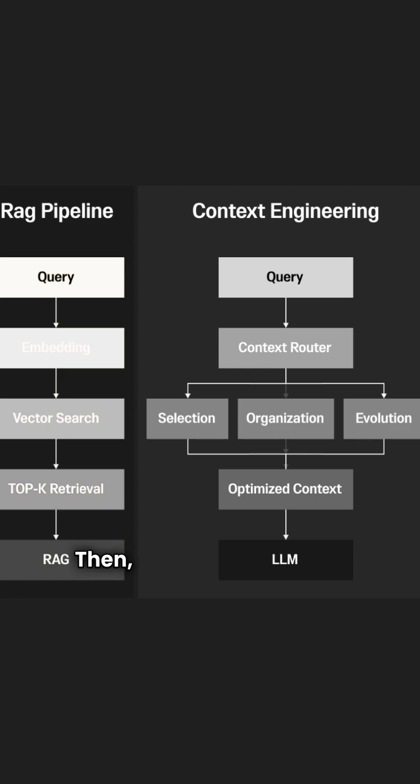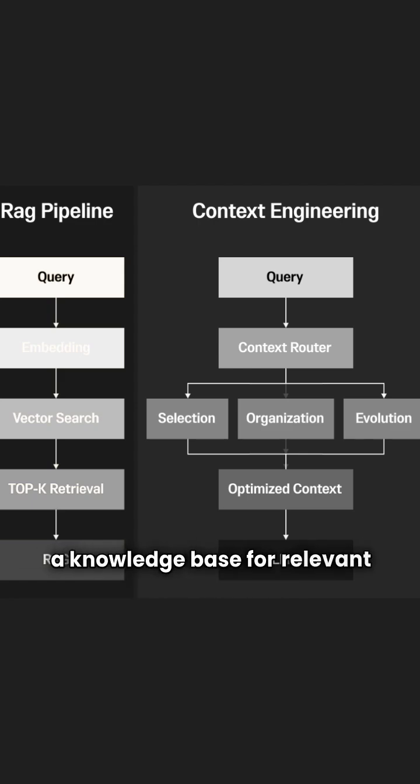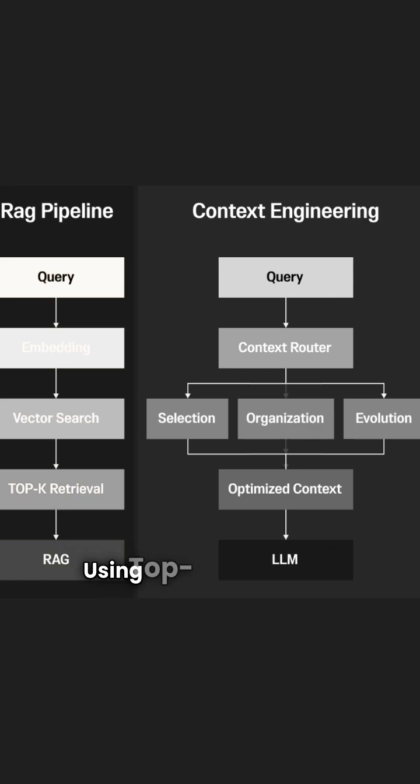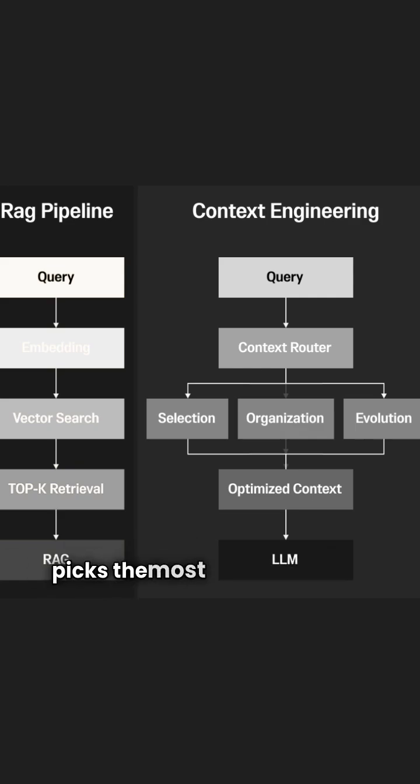Then, it performs a vector search across a knowledge base for relevant info. Using Top-K Retrieval, it picks the most similar results.